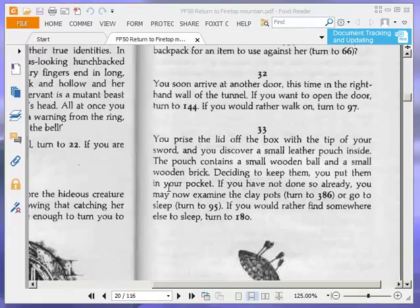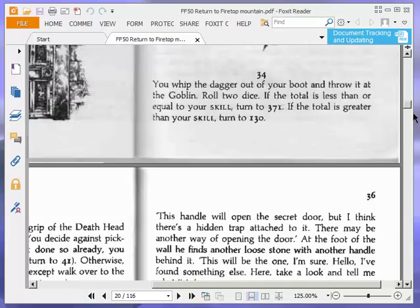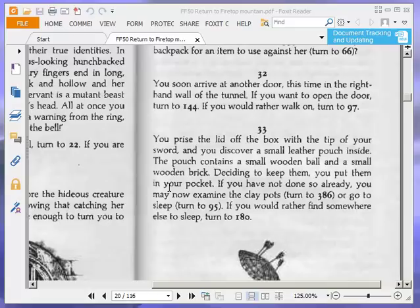Welcome to part 5 of Let's Play Return to Firetop Mountain by Ian Livingstone. At the end of the last part I was on paragraph 32 and I was about to decide whether to open the door and turn to paragraph 144 or walk on and turn to paragraph 97. We're going to open the door, so let's go to 144.